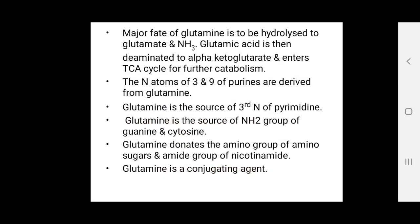Glutamine is also the source of the amino group of guanine and cytosine. Glutamine donates the amino group to amino sugars and the amide group of nicotinamides. Glutamine also acts as a conjugating agent.